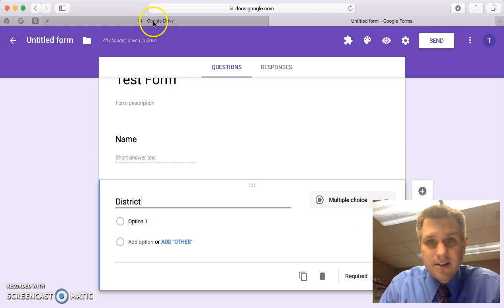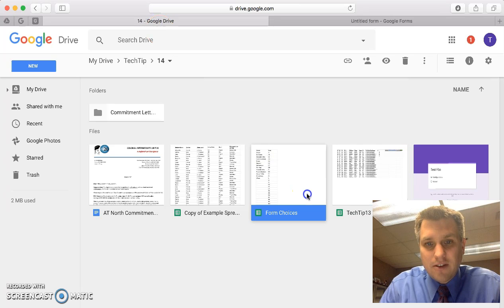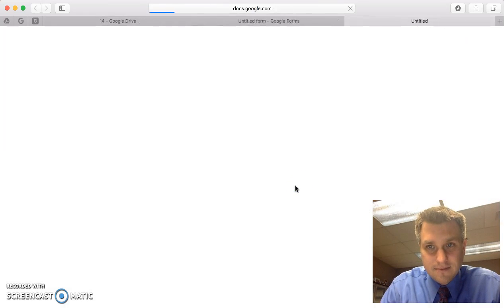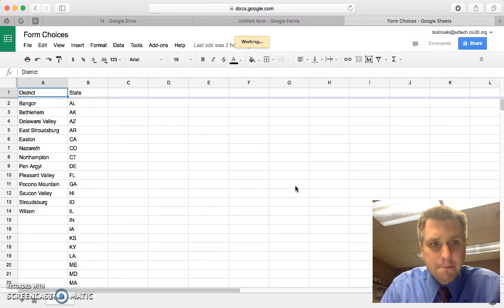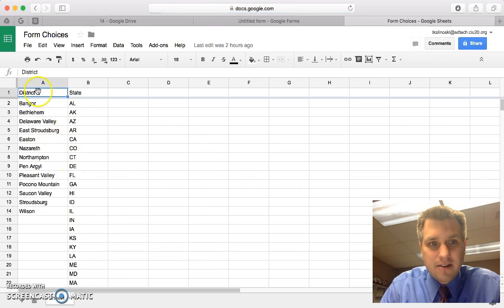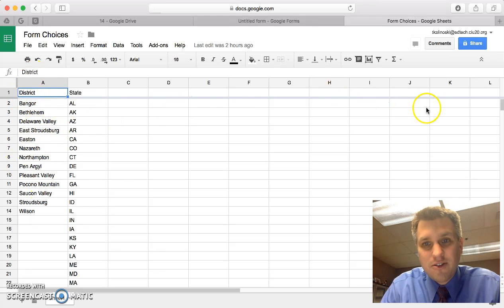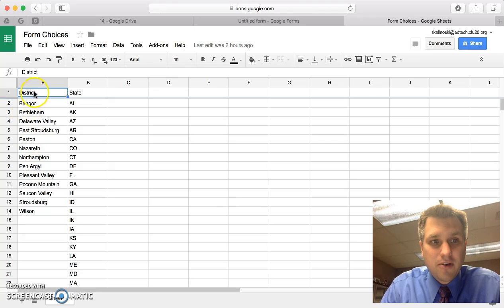The first thing you need to do is let's go back to Drive and you'll see I previously created a document called Form Choices. If we open that up here, see I have two columns right now. We're just going to concentrate on the first column here but you can have as many as you want for all of the different choices that you want to create. Let's just focus on district.